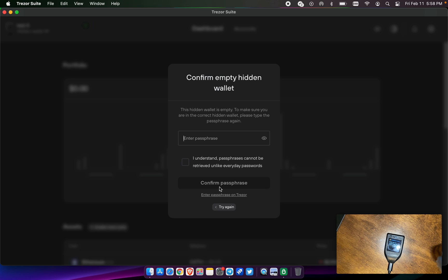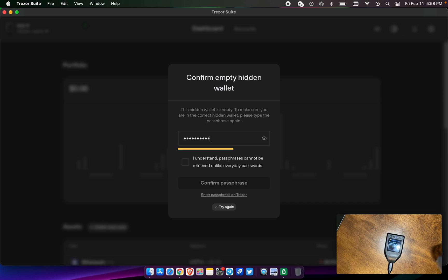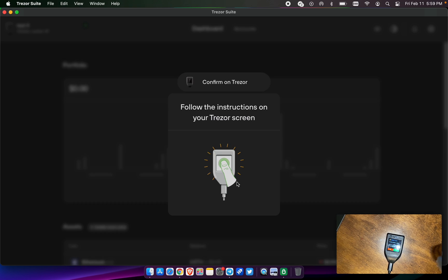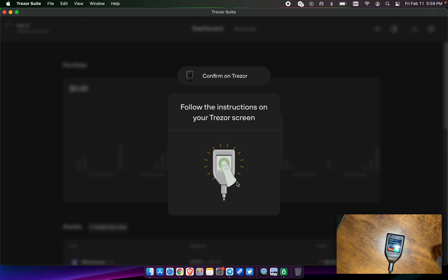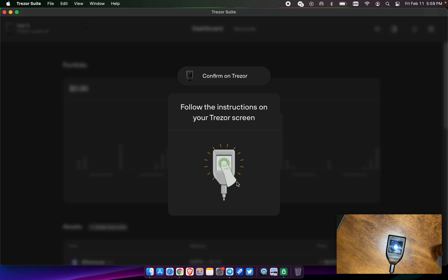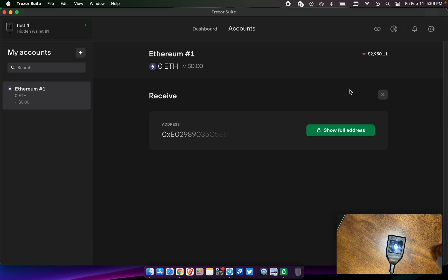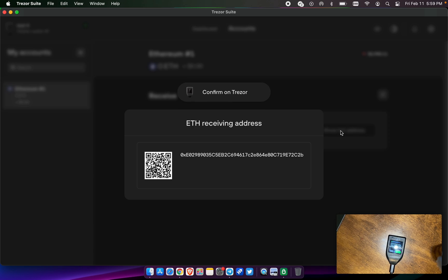Since it's empty, it wants to make sure that you wrote it down right or you're putting in the right information. As you can see, it says pulsechain again, all lowercase. Access hidden wallet, the word is pulsechain. This would be the receiving address for this 12-word that I just generated with the 13th word.